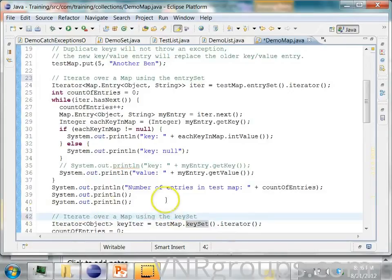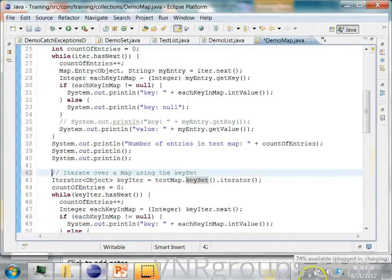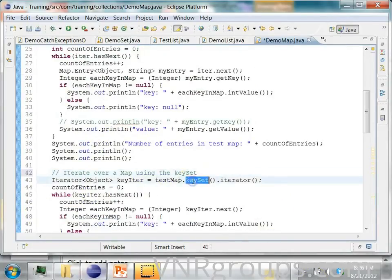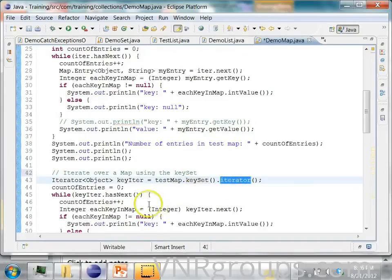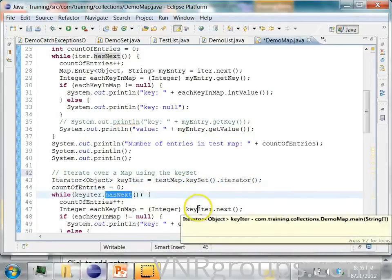A key set is a set of keys in the map. So when you get a key set, you can get its iterator and then iterate over the map.